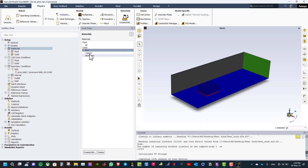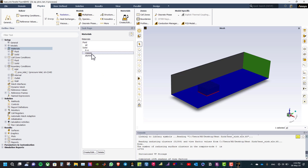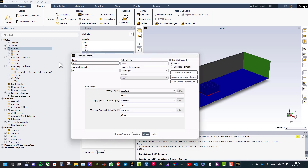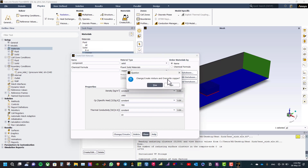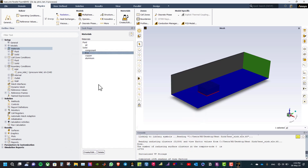We now have three materials: aluminium, copper, and FR4 for the PCB. Then we need to add a new material. Double click on copper, rename the material to component, delete the chemical formula, then type the density 1900, Cp 795, and thermal conductivity 10. Click change/create and then close.